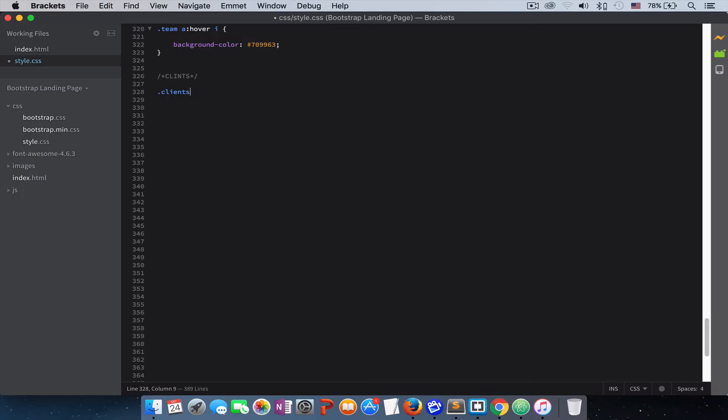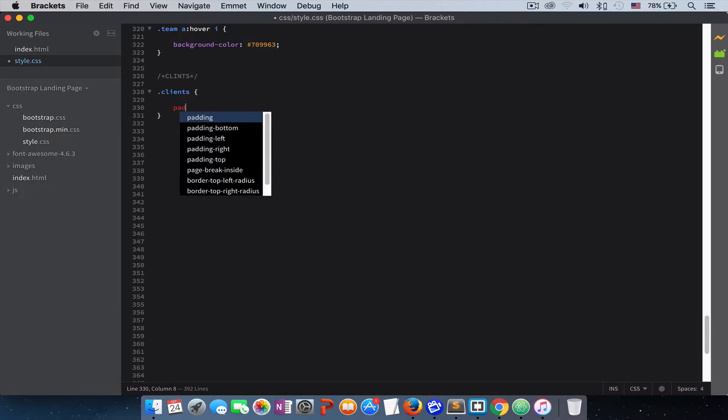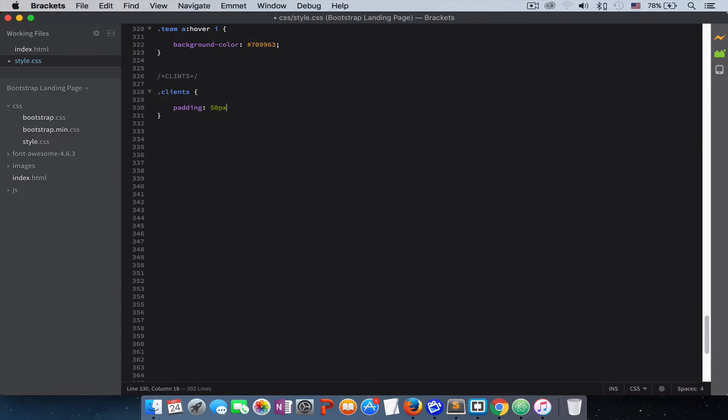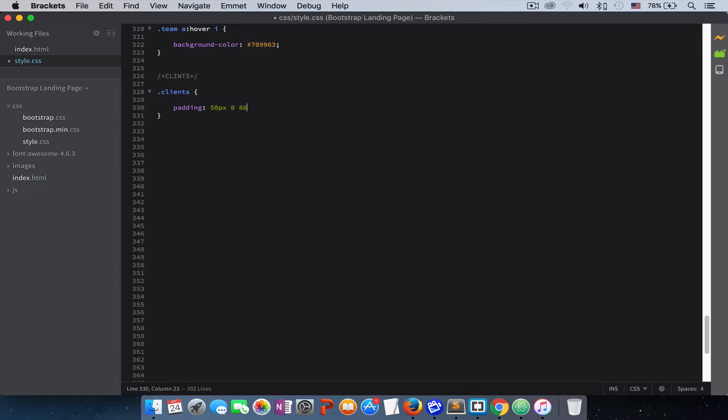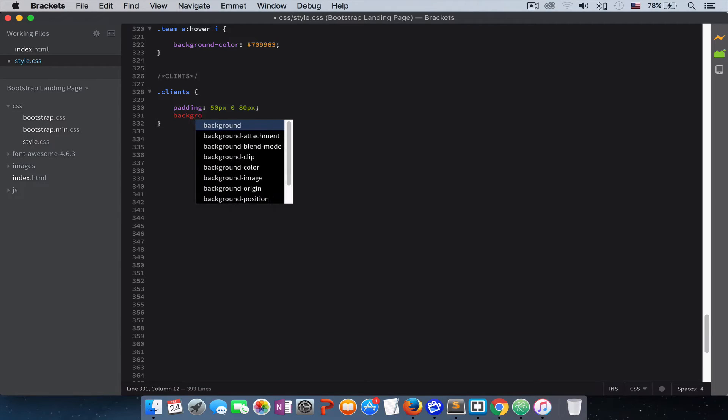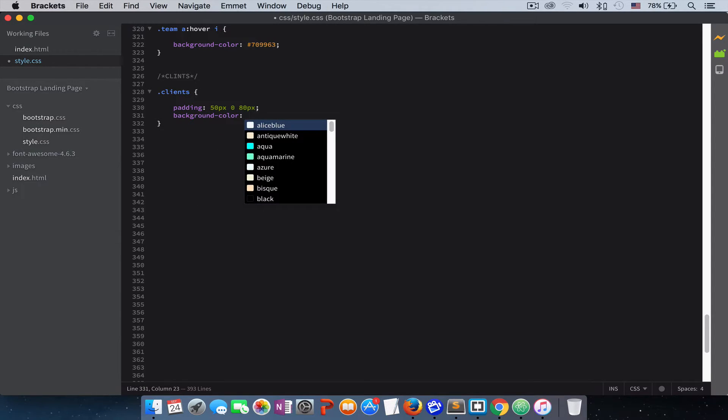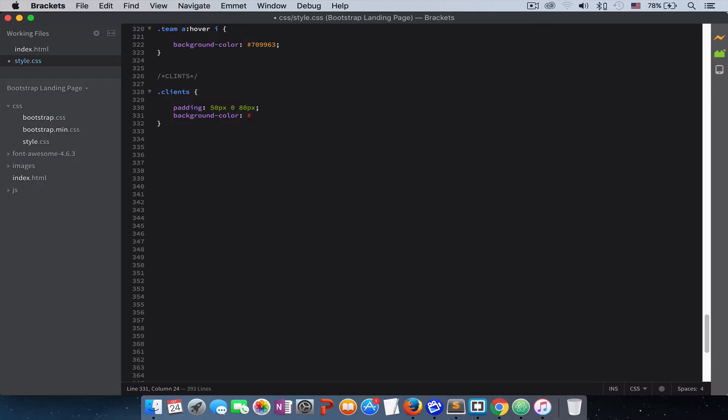Let's first add some style to our section. We give it padding of 50 pixels on top, zero, and 80 pixels on the bottom. Give it a background color of 3399F.